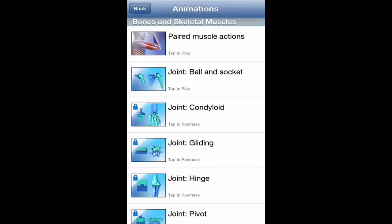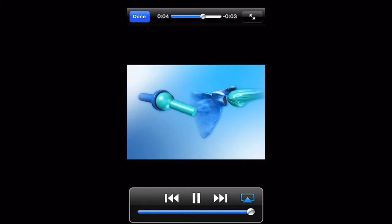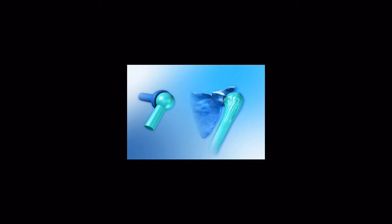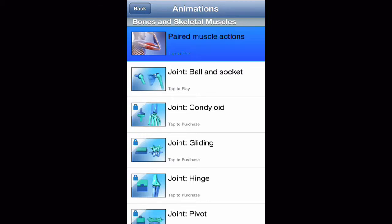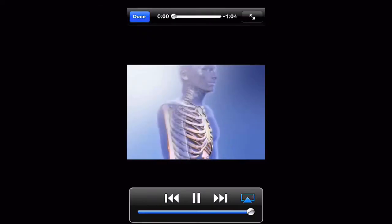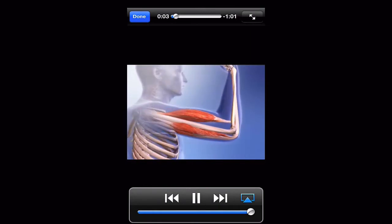We'll go to Animations and choose Joint: Ball and Socket. The ball and socket joint found in the shoulder is a freely moving joint that can rotate. We get a quick video that shows us exactly how it works.